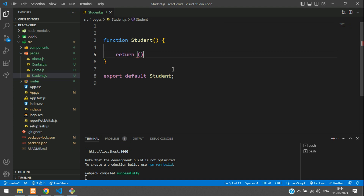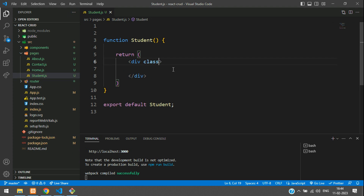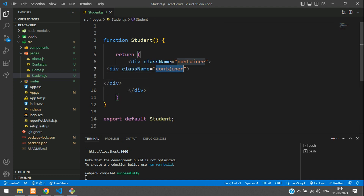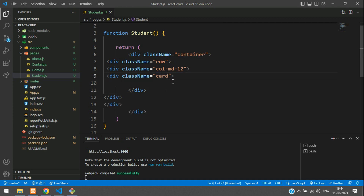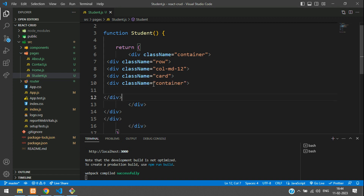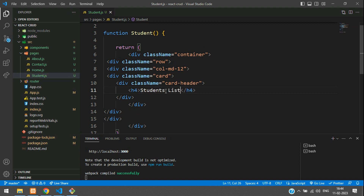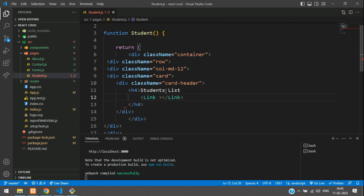Now let's return the design from the container part. Add a class name Container, then Row, then a column MD12, a simple Card, then the Card Header. Inside this header, we need an H4 tag saying Students List. And inside this H4 tag, I want a Link for the add student, so give slash and mention it as add student.